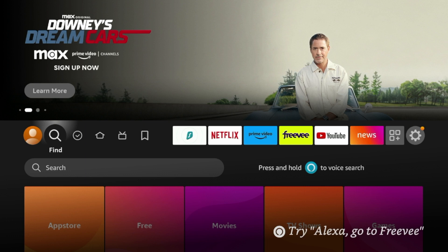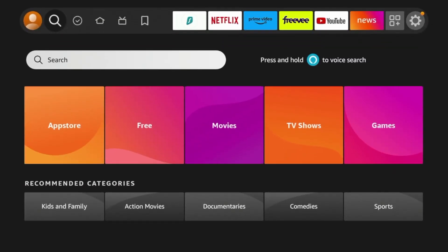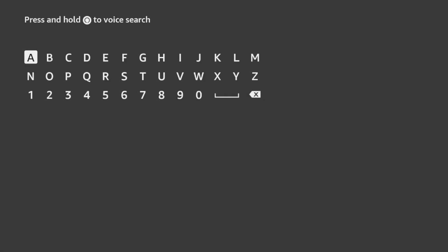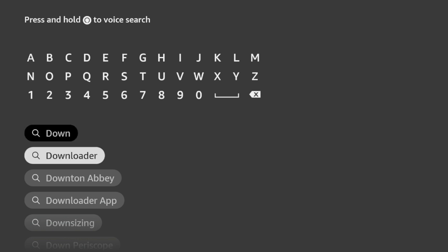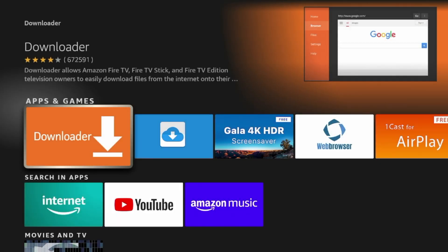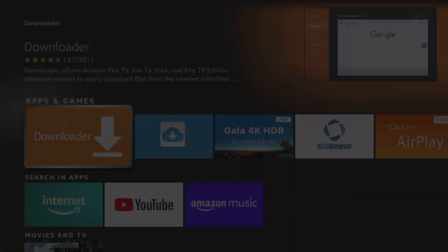Now, the first thing we need to do is hover over Find from the home screen and click the search icon. And then we're going to enter in Downloader to install the Downloader app on our Fire Stick. And as you'll see here, Downloader pops up before I finish typing. Click Downloader. Click the orange icon under Apps and Games for Downloader.